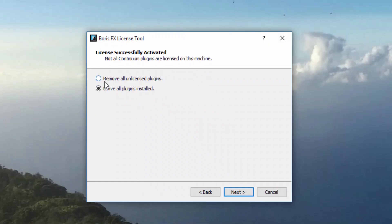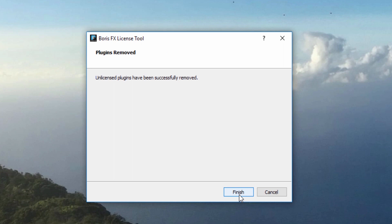If you would like to only see the licensed plugins, you will want to select Remove All Unlicensed Plugins. This will remove the unlicensed filters from your system so that they do not appear in Vegas.